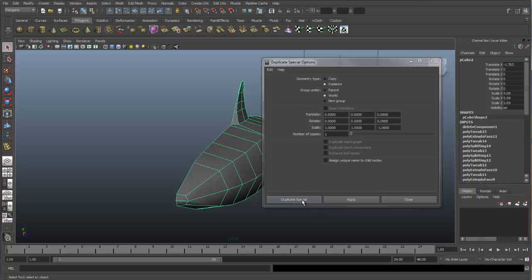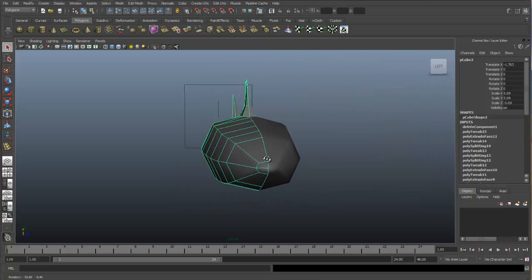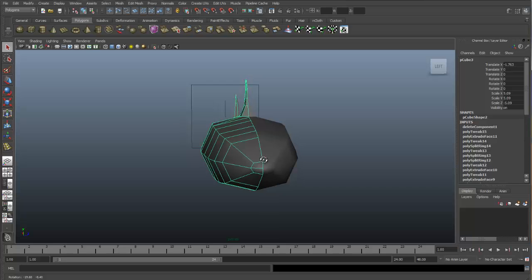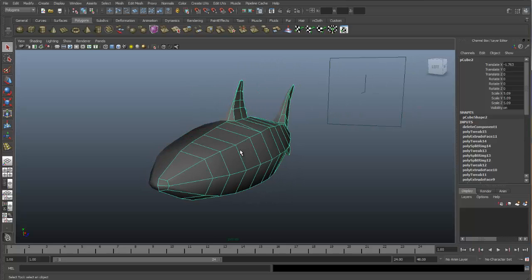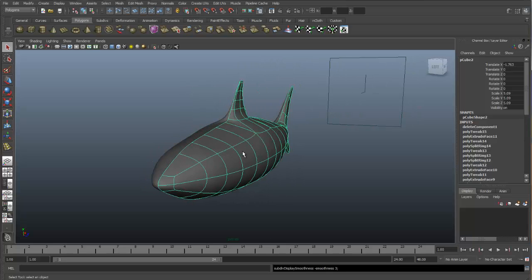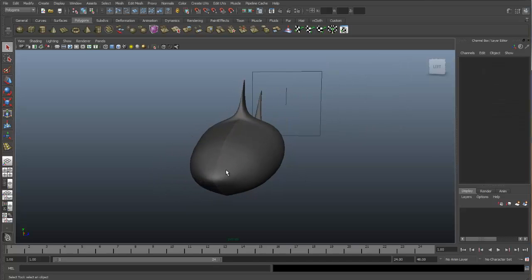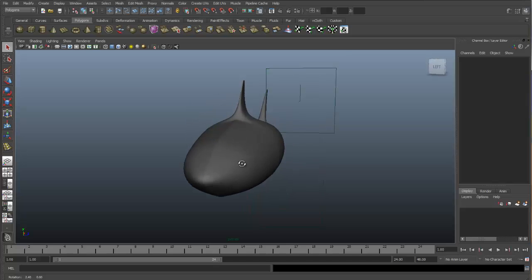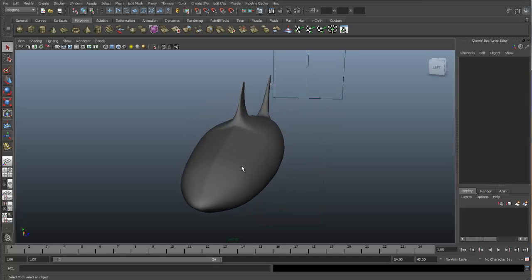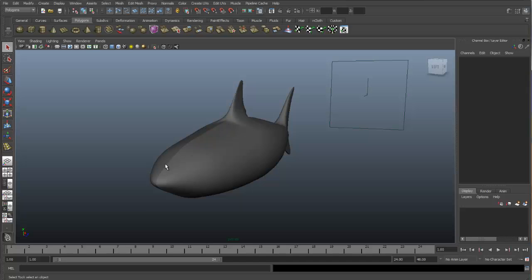When we press duplicate special, we get another side of our model. You can smooth it. You will see a seam, but that's okay. After we're all done, we will combine and merge this model together and get rid of that seam.